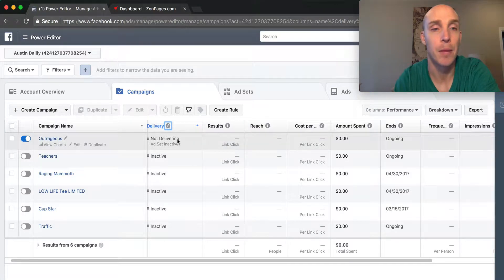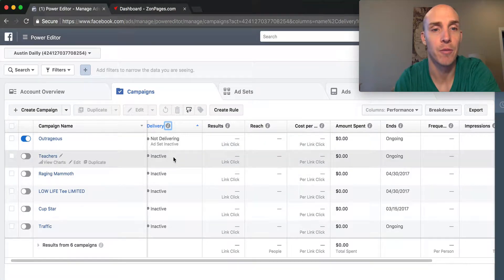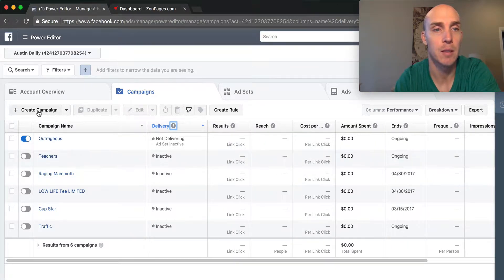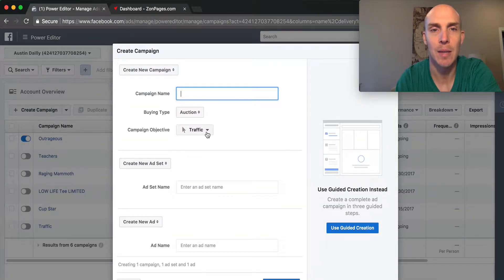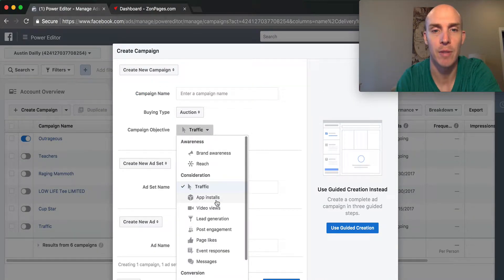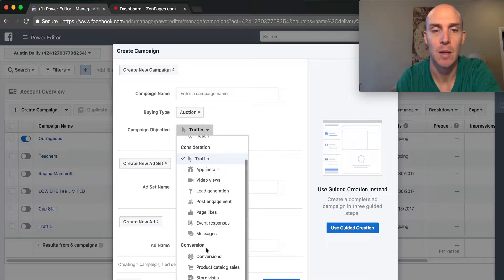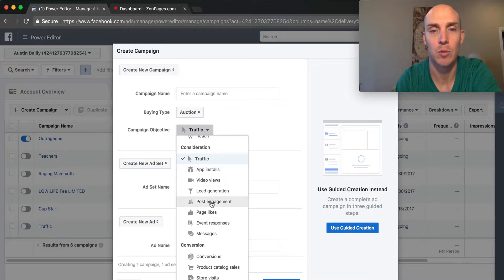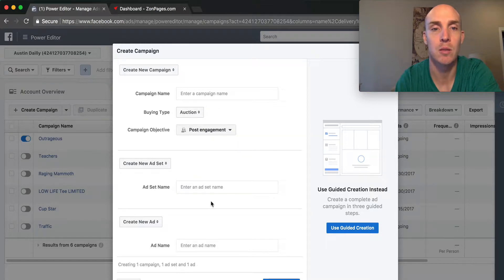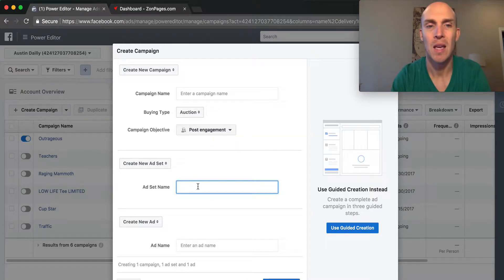We're going to create a campaign. Click here to create a campaign. We want to select the campaign type: traffic, engagement, conversions, or messages. We want to focus on post engagement, targeting the audience and getting them to engage.